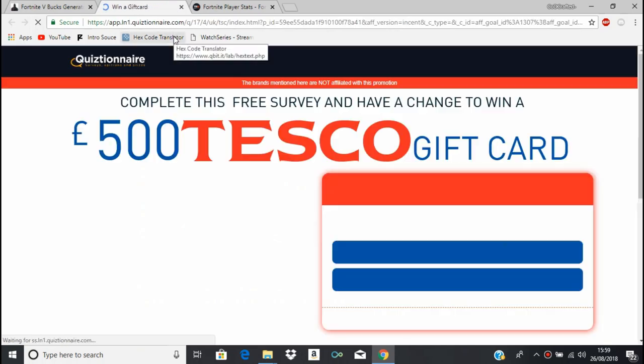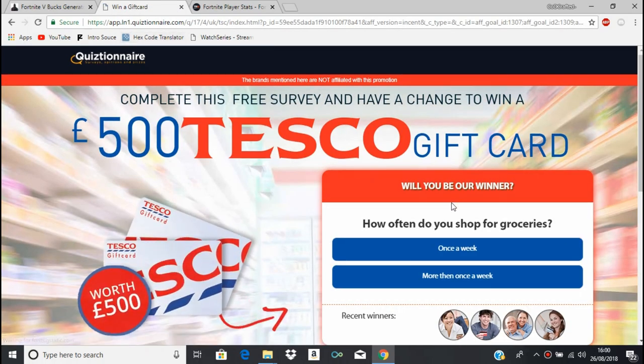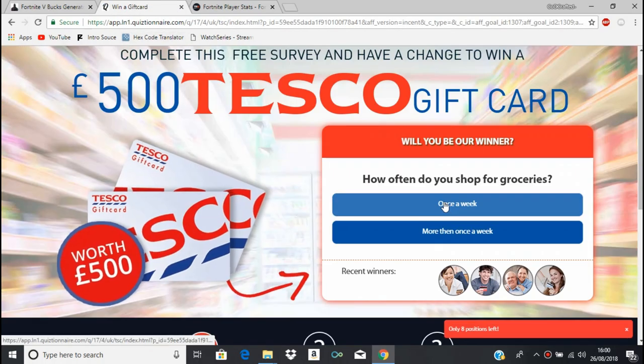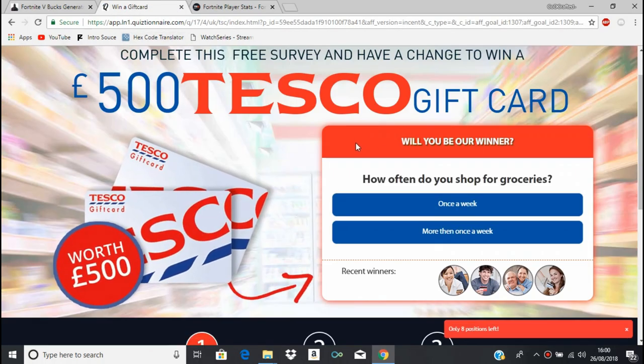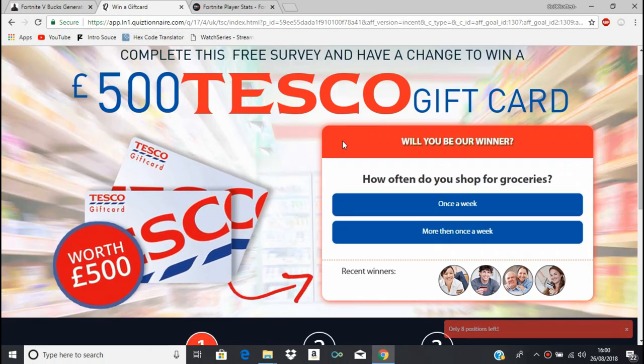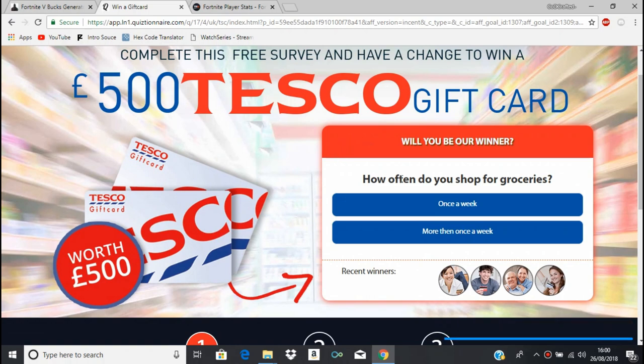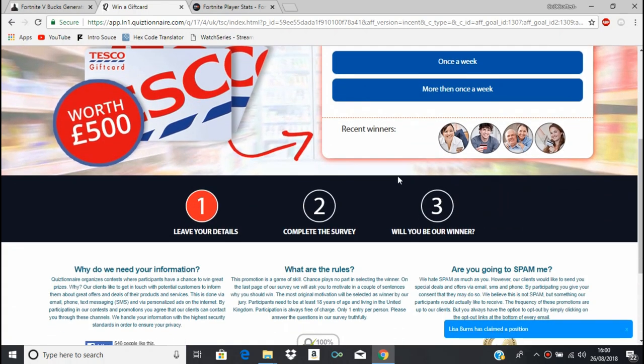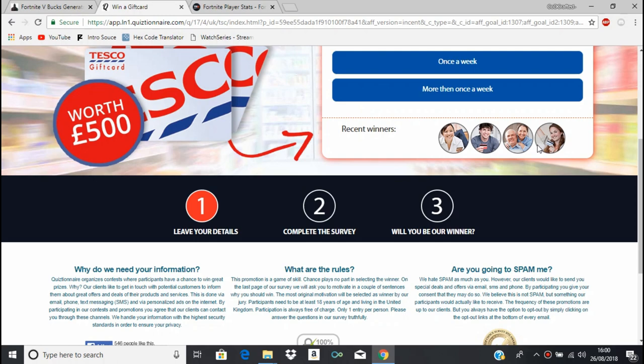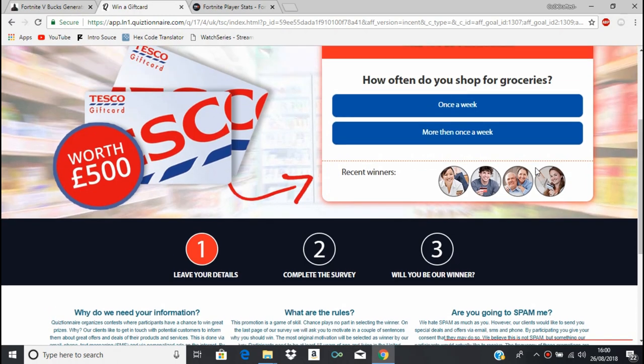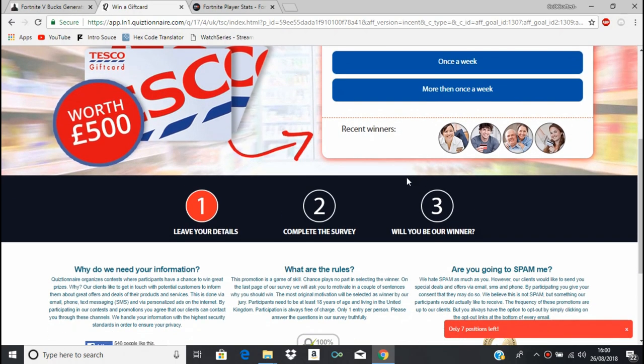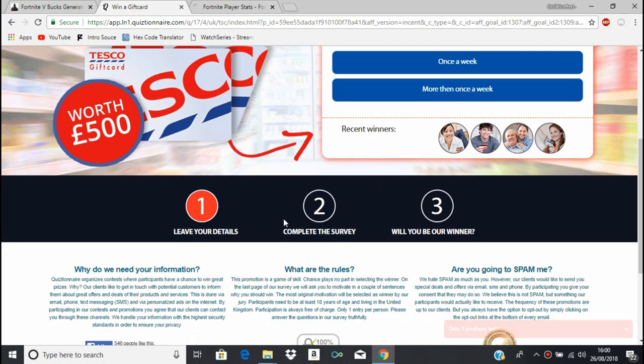You see, this is like the exact same as the other one, it looks identical. Let's see what it looks like. A 500 pound Tesco gift card. Honestly, recent winners, they're just random people. Like, honestly, this is complete. The survey, right, so it's a survey in the survey.